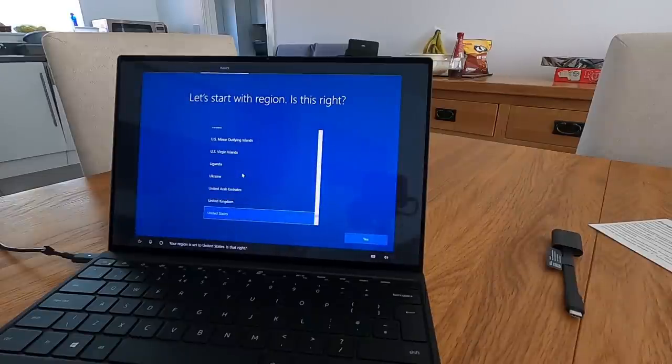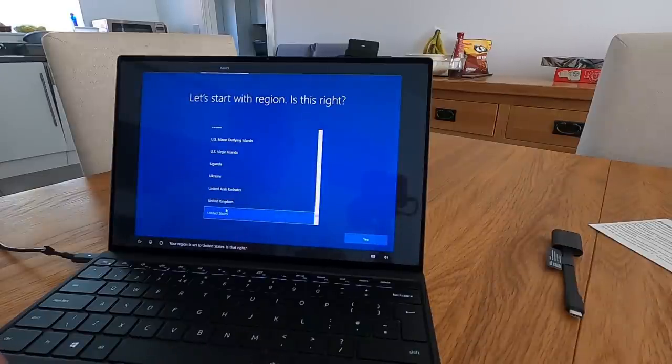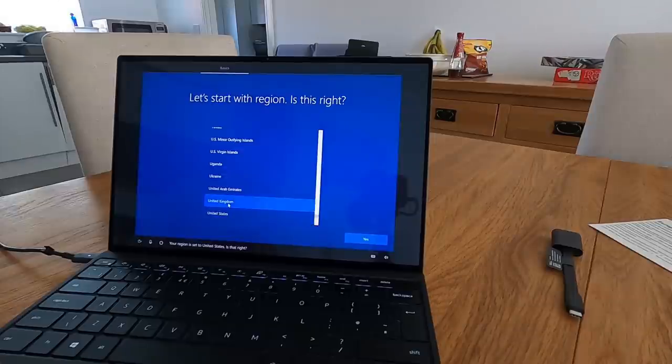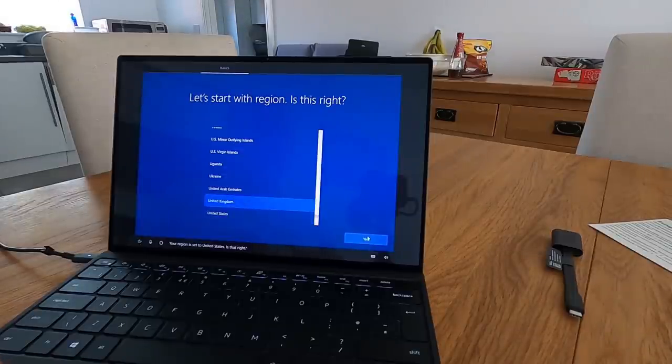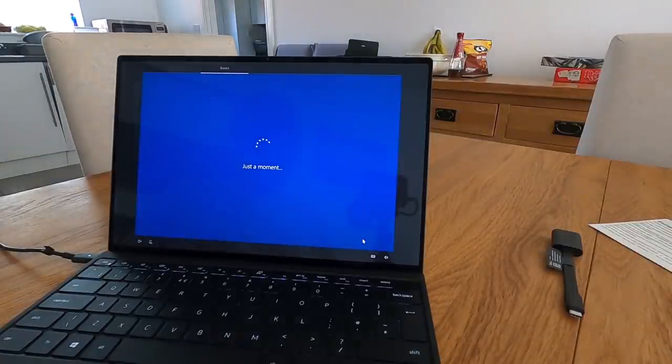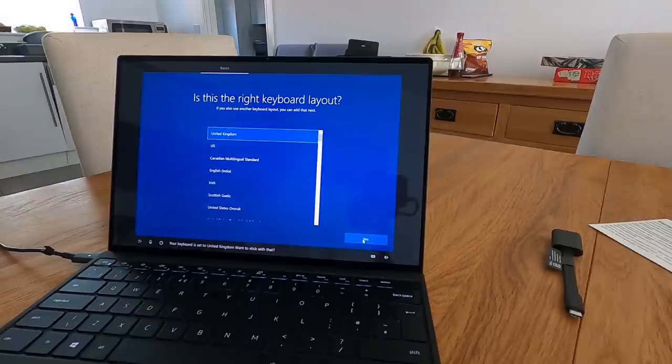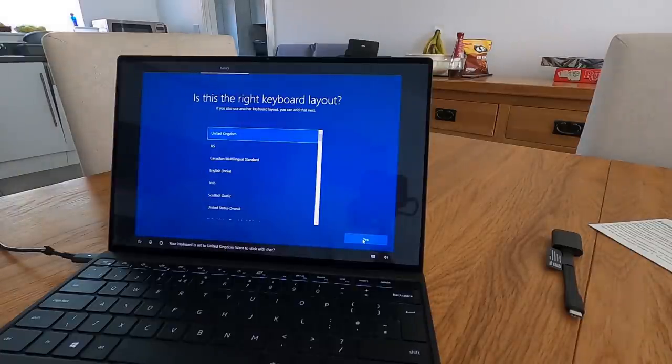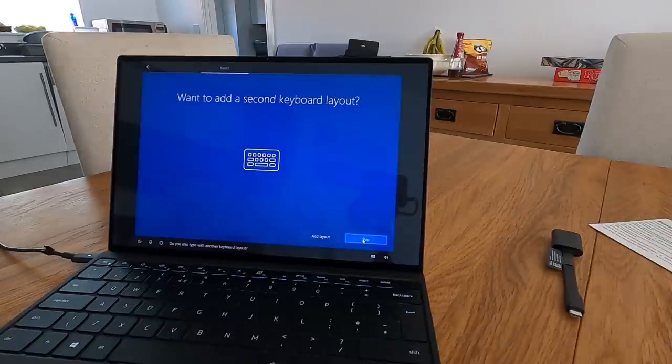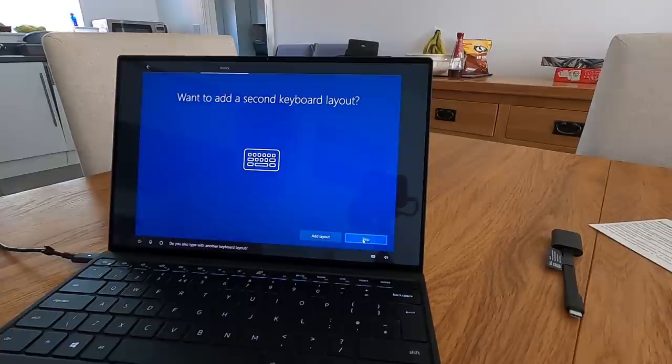Your region is set to United States, is that right? No. Now it's correct. Your keyboard is set to United Kingdom, want to stick with that? Yes. Do you also type with another keyboard layout? No.